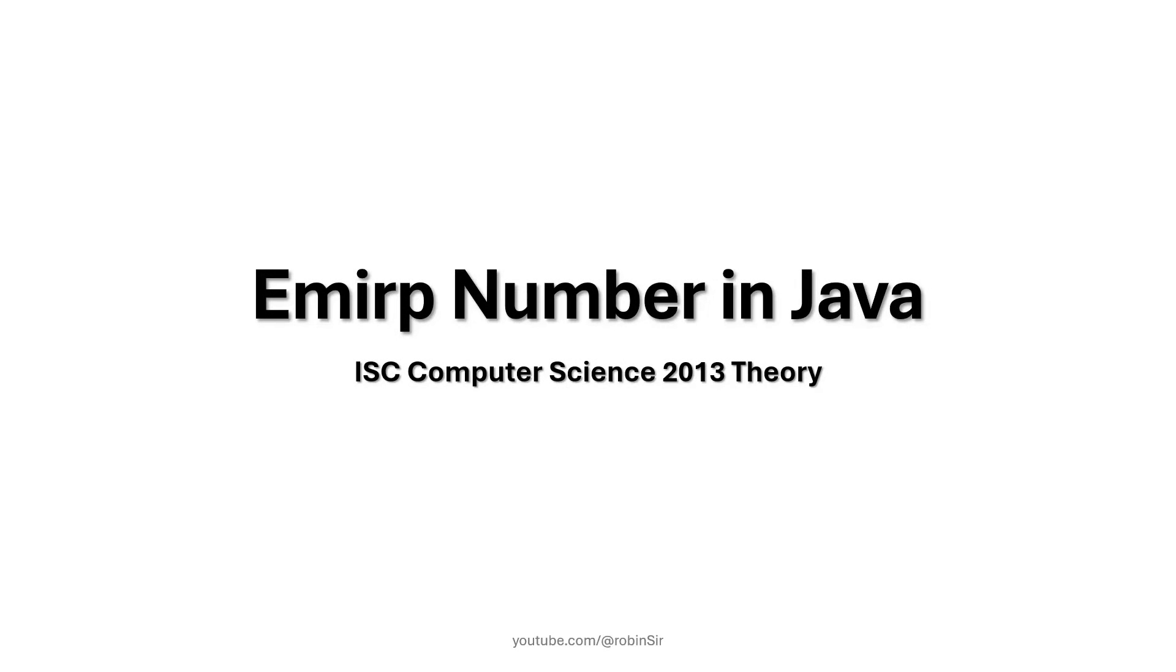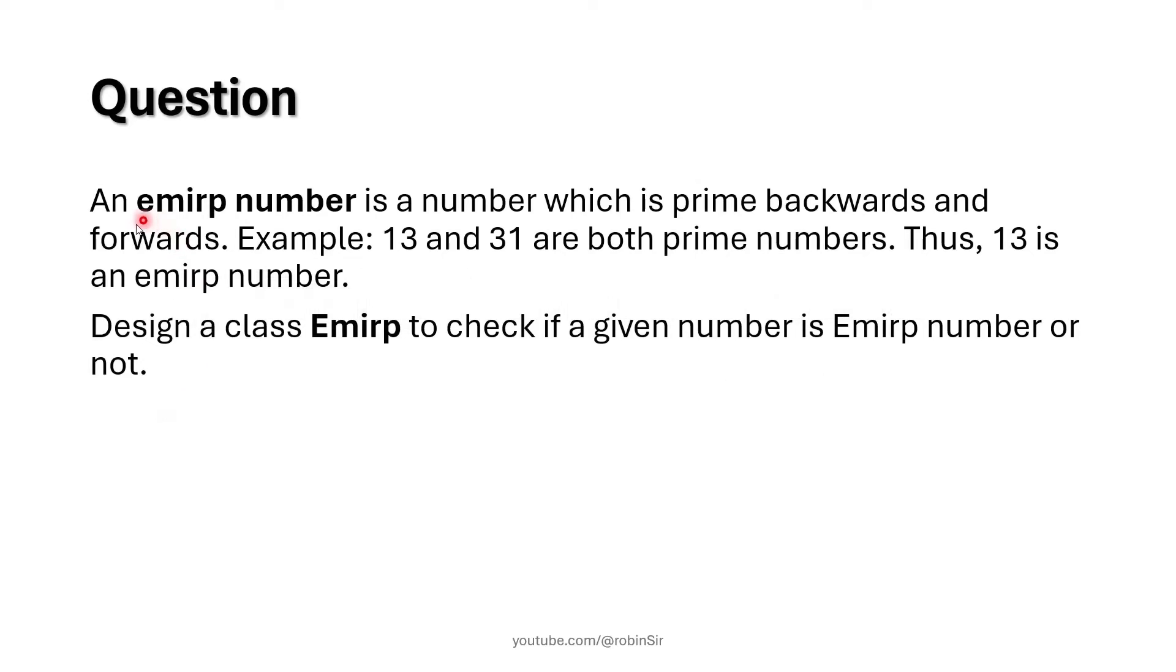Hello and welcome. In today's class we will be solving the EMIRP number program in Java. This question appeared in ISC computer science 2013 theory paper. According to the question, an EMIRP number is a number which is prime backwards and forwards.